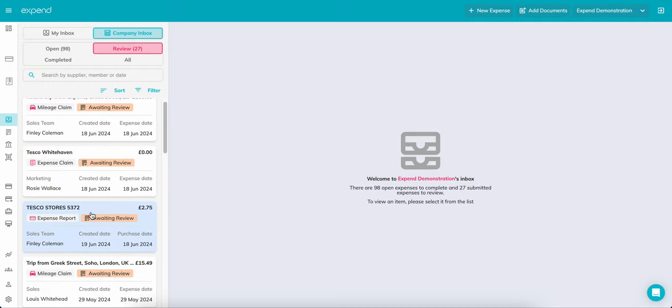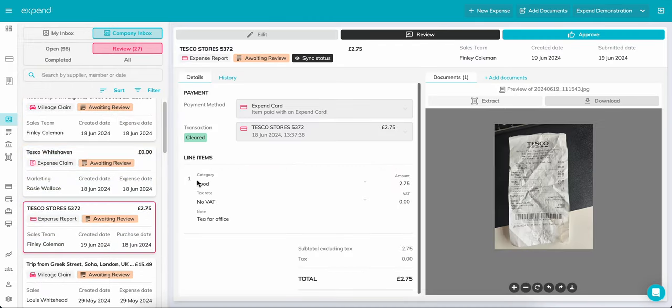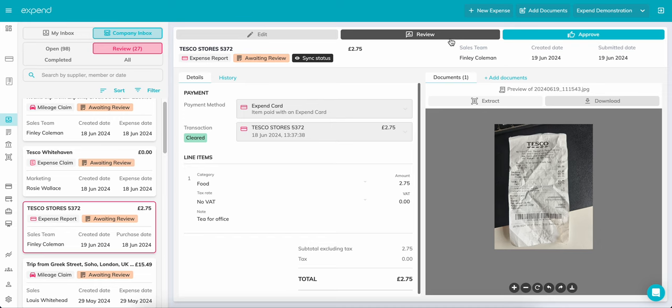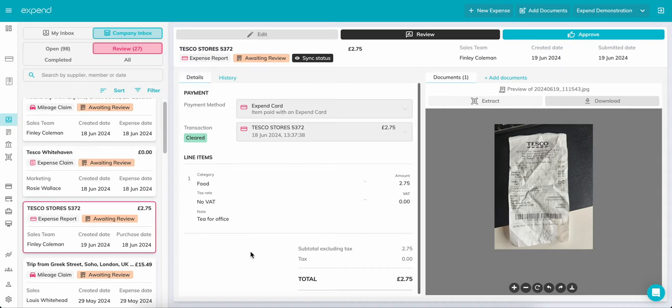Reviewing a connected card transaction is very simple. Once the expense has been created by the user along with the receipt, you will just need to click either Approve, Reject or Request Changes like so. We will touch more on reviewing expenses in a bit more detail next.